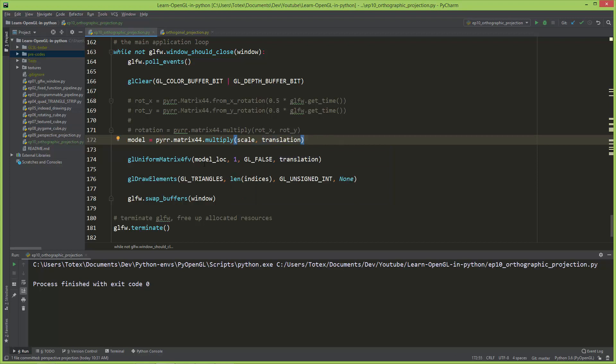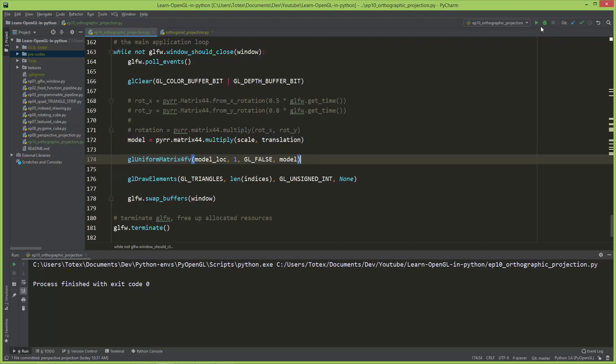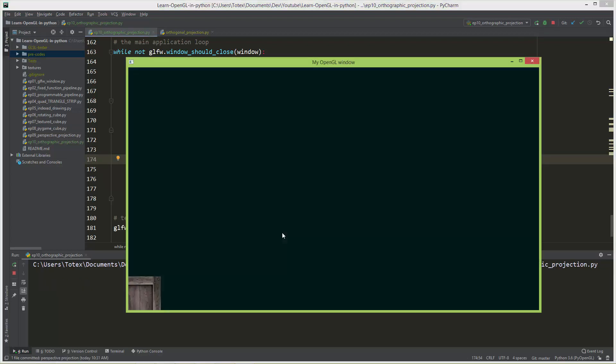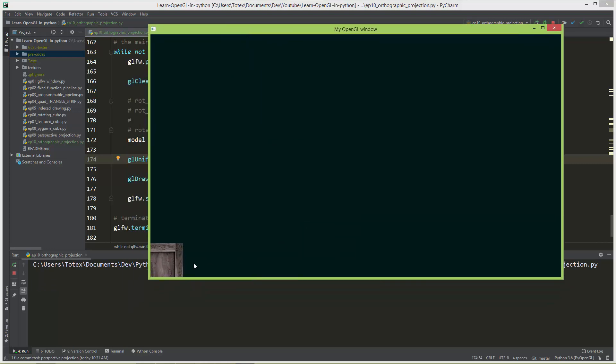I'm going to uncomment this one and instead of the rotation I'm going to apply the scale. So scale times the translation. Now let's also move the model here into the gl uniform matrix 4fv. Our cube is visible.